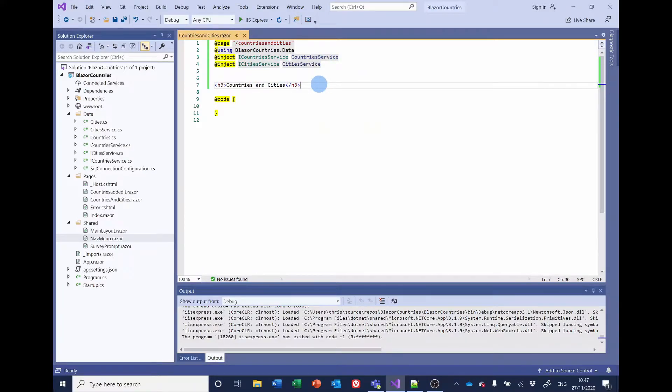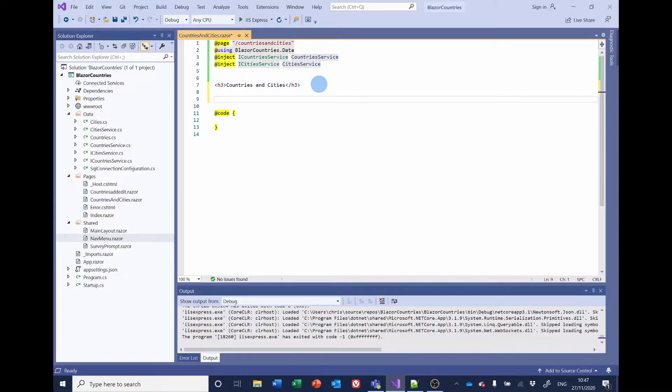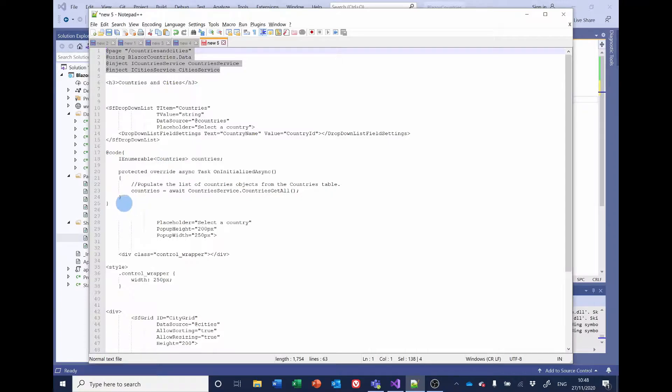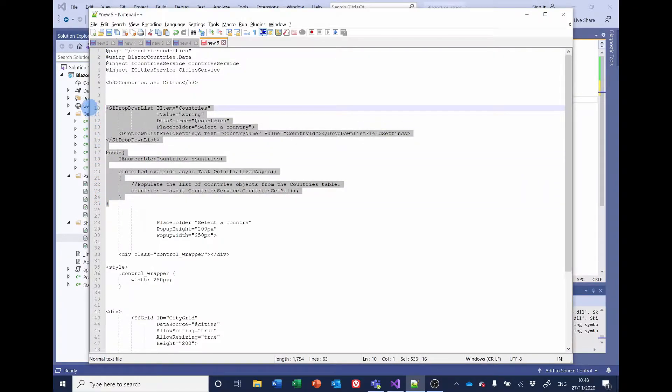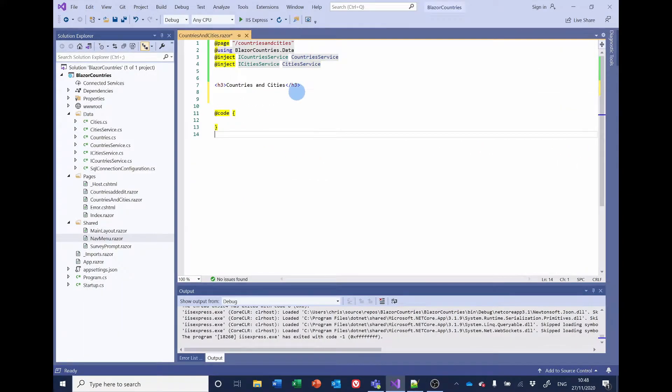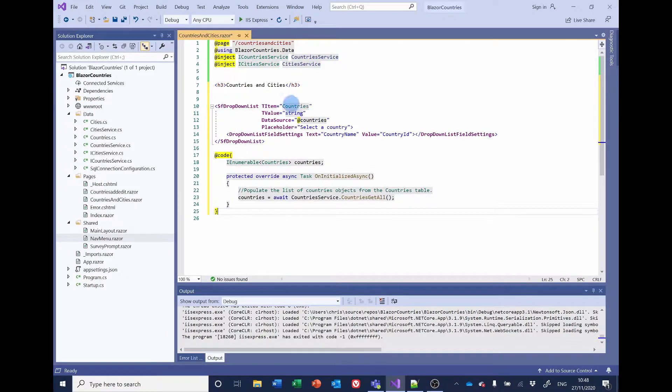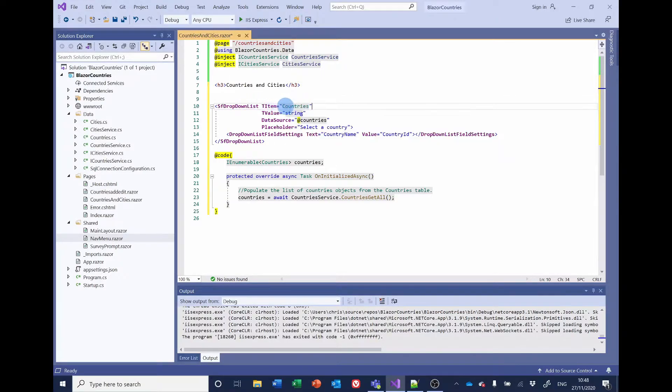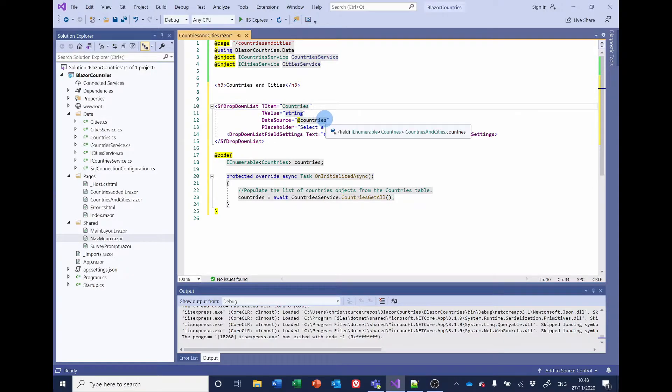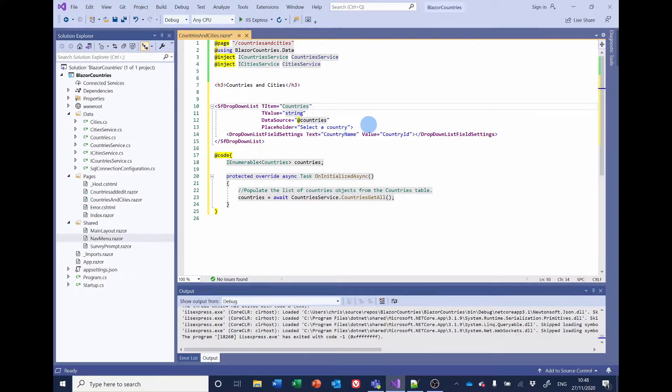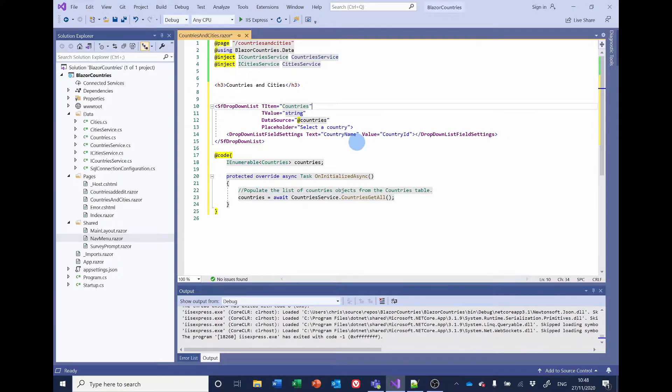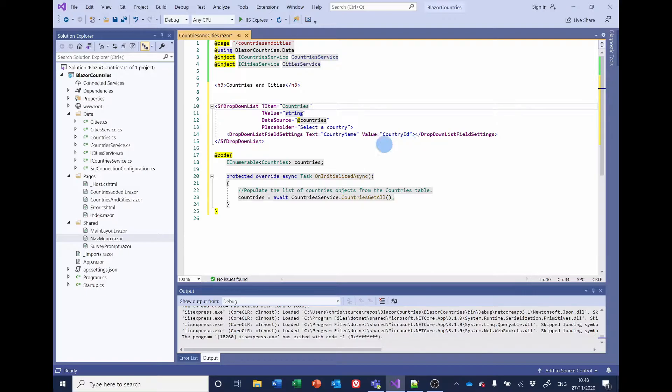Let's close the nav menu and go back to countries and cities. What we're going to have on here at the top for the countries is a Syncfusion drop down list. And as usual, I've got the code ready for that. So the drop down list has got a TItem, a TValue of countries and string. The data source is countries. And it's just going to have a placeholder that says select country, which is going to appear in the drop down list before the user selects anything. And the text will be the country name. That's what's going to be displayed. And the value is the country ID, the primary key of the countries table.